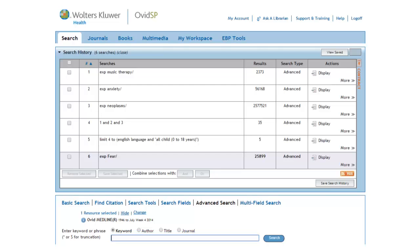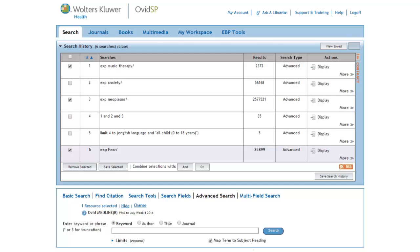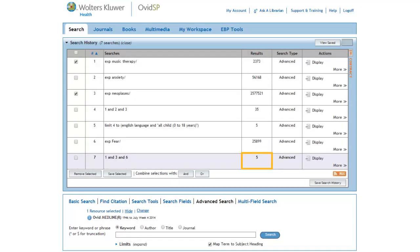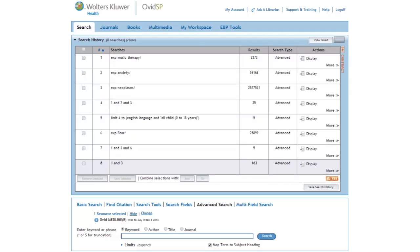Now that we have a set of articles about fear, we can combine it with some of our previous sets. Let's combine the terms fear with music therapy and neoplasms using the Boolean operator AND. This only gives us 5 articles, and that's before we limit the search to children. So what else can we do to broaden the search? Why don't we try combining music therapy with neoplasms and see how many articles we get that way? This gives us 163 articles, a much bigger return.